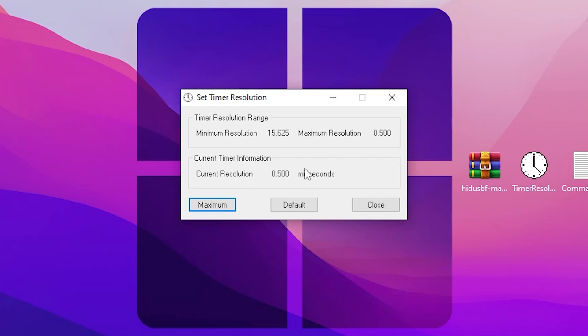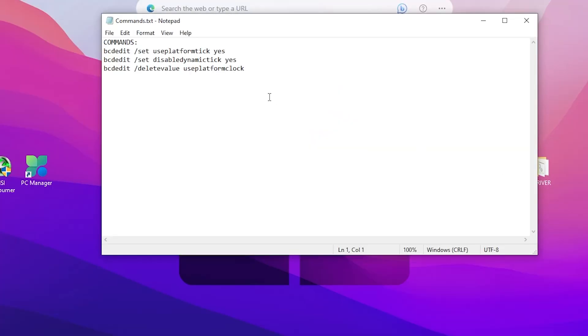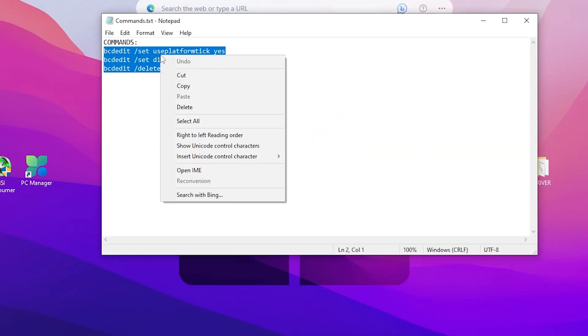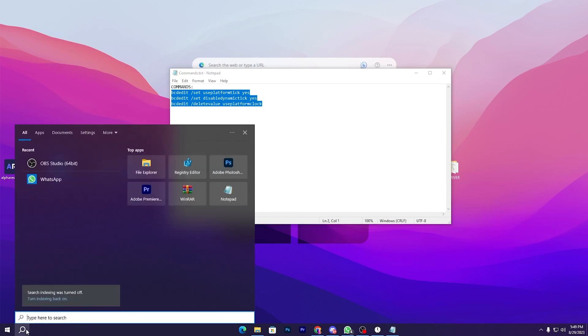If you are not getting the proper value like this, you need to go for this txt file and copy all of these commands from here. Go for your Windows search and search for CMD prompt and run this app as administrator.